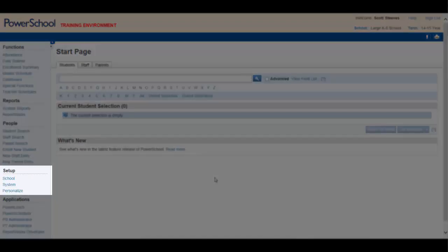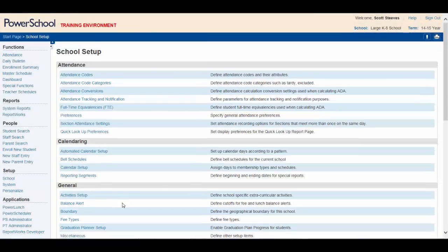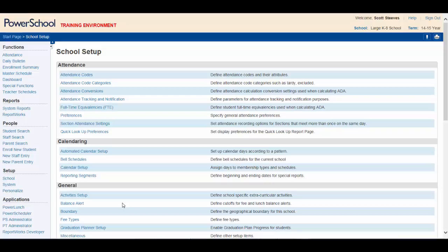The Setup section of the main menu allows you to set up parameters with guidance from your administrative team or the district power school specialists.